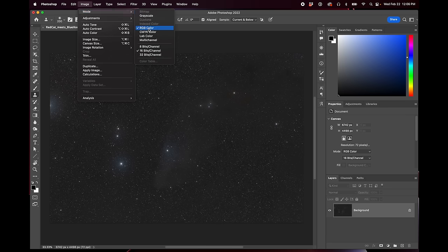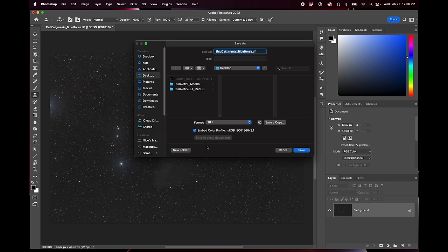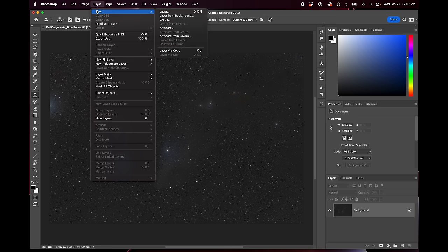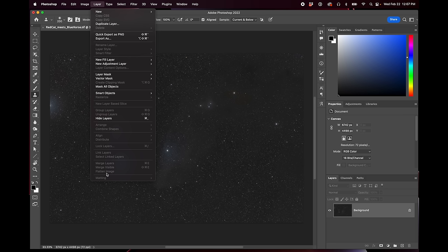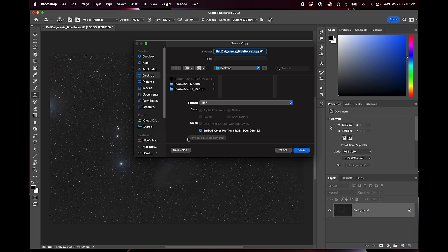Make sure you are 16 bits per channel — if you're in 32 bits you'll want to switch at this point. Then save as a TIFF. If you have used any adjustment layers, you should flatten the image first under the Layer menu. Now I'm going to save it as a copy to the desktop as 'stars'.